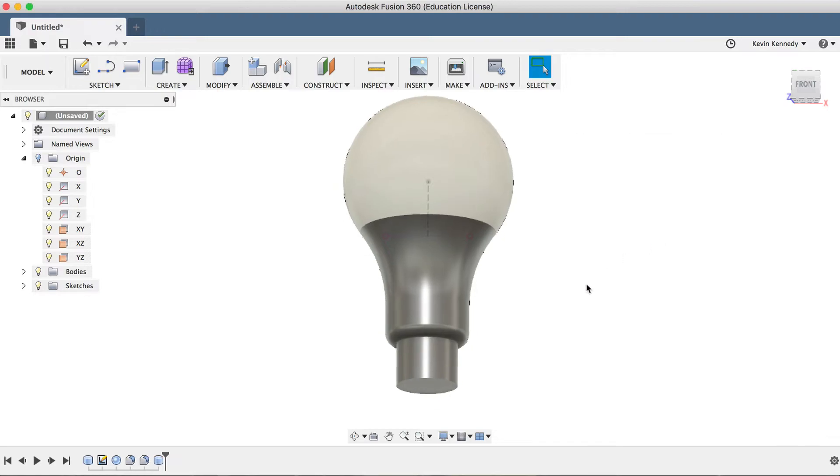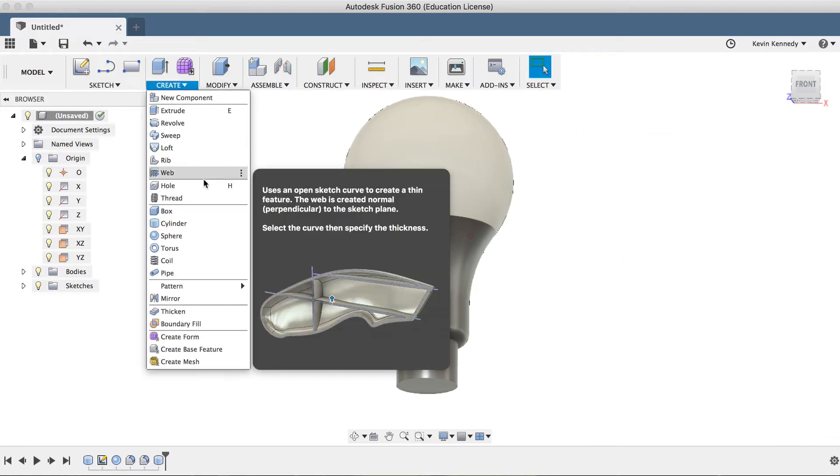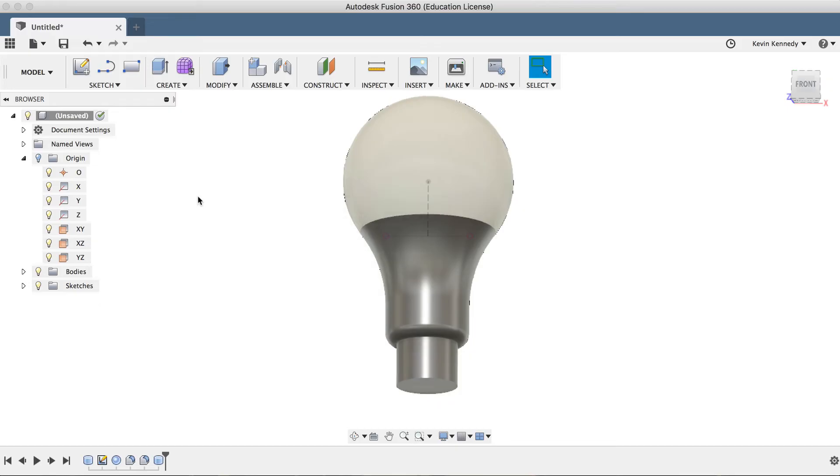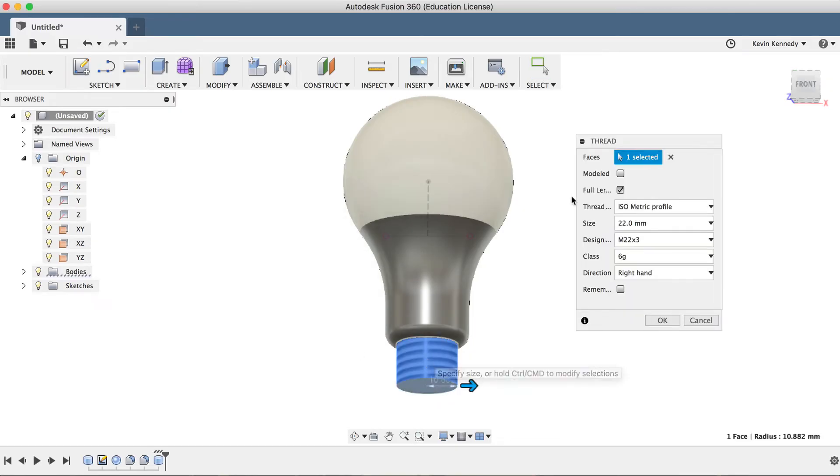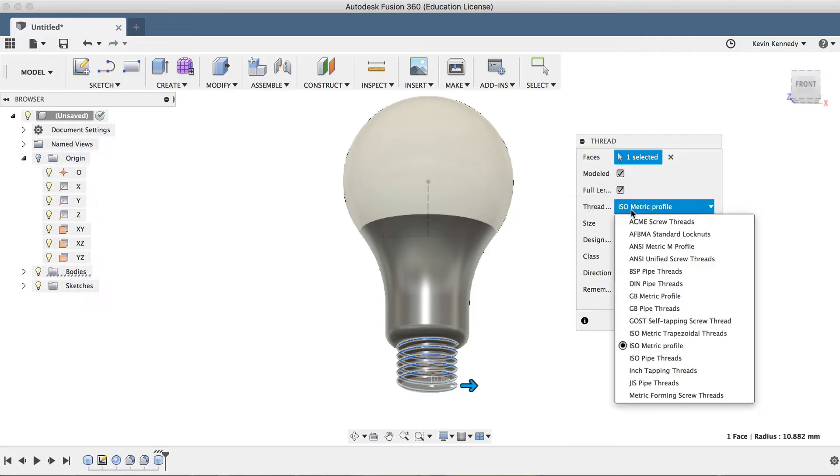Now to add the thread, we'll select thread from the create drop-down menu. I'll click modeled so we can see what we're doing here, and I'll select the thread type to take a look at the presets.